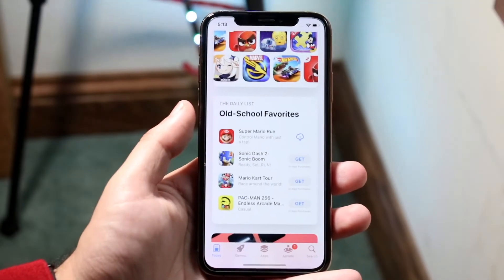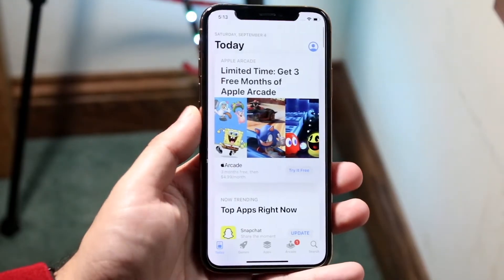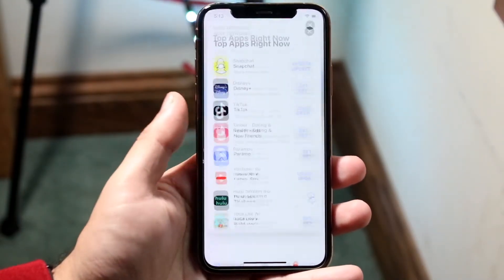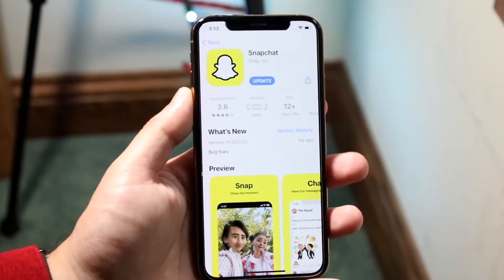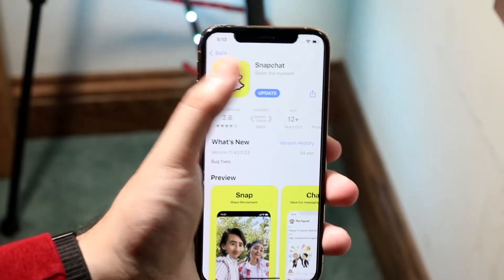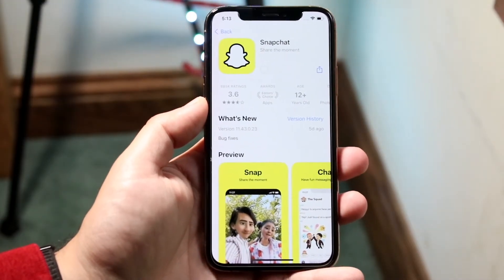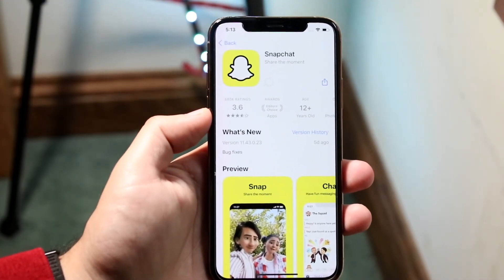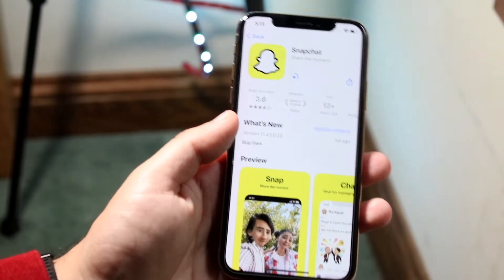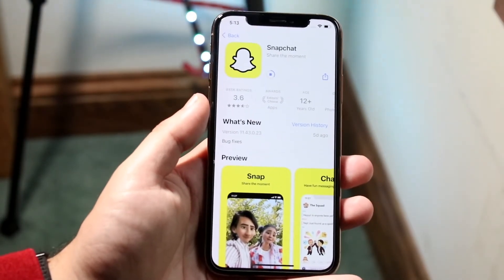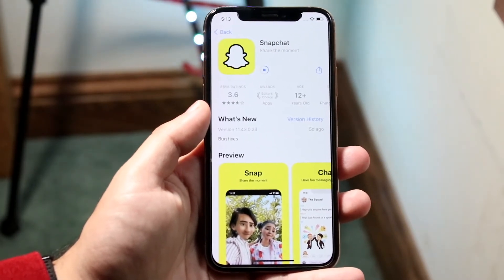If it doesn't seem like Snapchat is down and nobody else is commenting, the final thing I'd recommend is going into your app store, searching Snapchat, and updating the application. Click update and hopefully this will fix the issue. If the app doesn't update or there's no update available, you may just have to wait it out, restart your phone, connect to a better signal, and go from there.